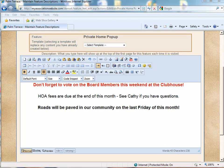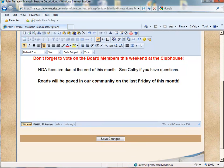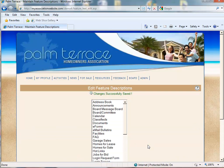Here's a sample message that we're going to post on to our community website. After you've entered the message, click Save Changes.